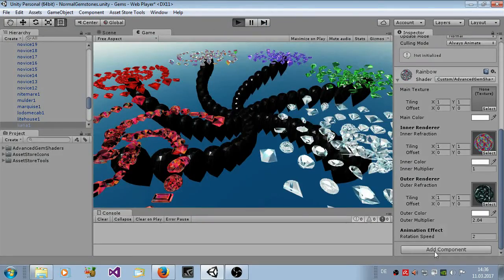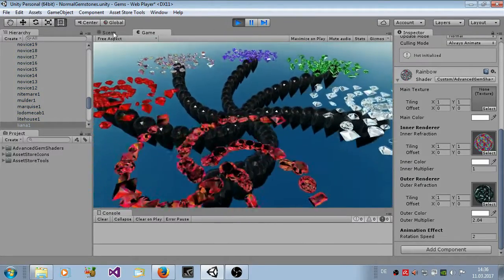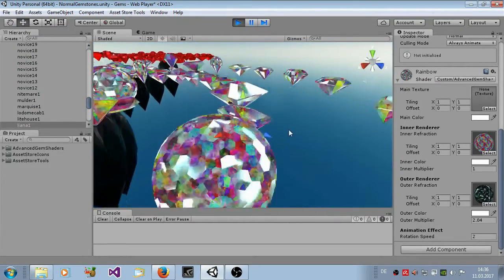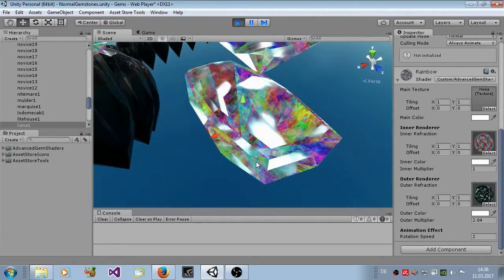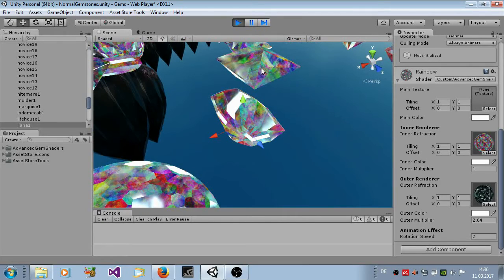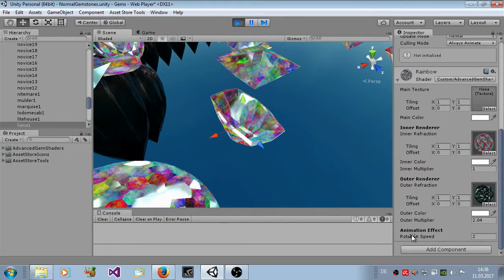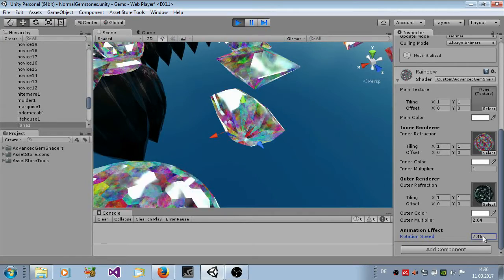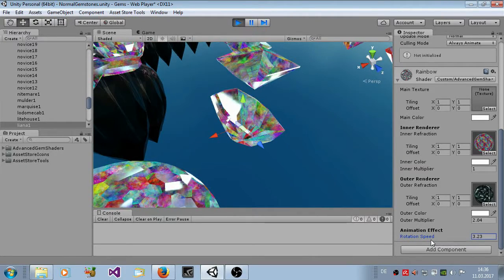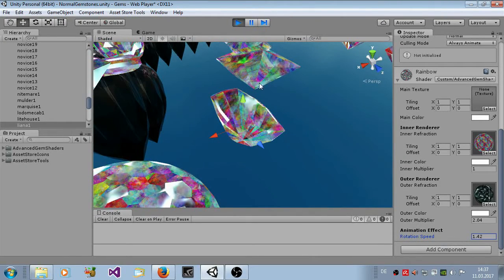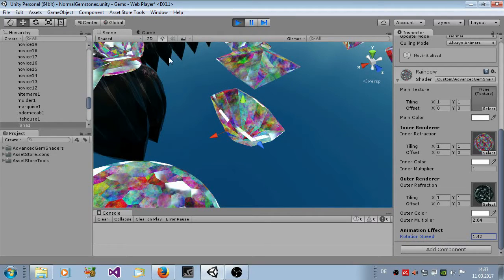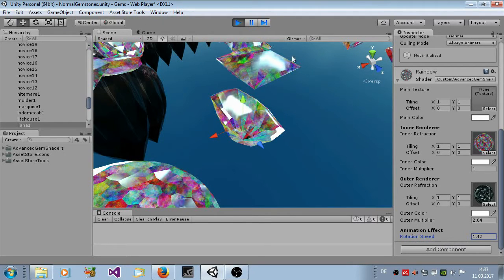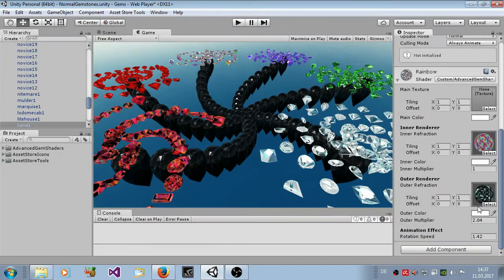You see here this stuff is moving here. You can set it. This does the rotation speed. So you can make some gemstones which have some slight animation here for magic, for magical games.